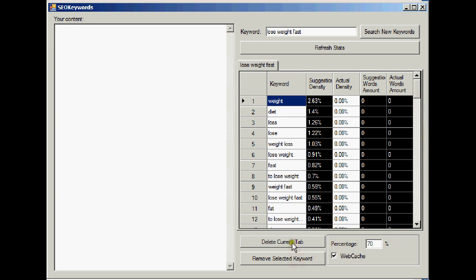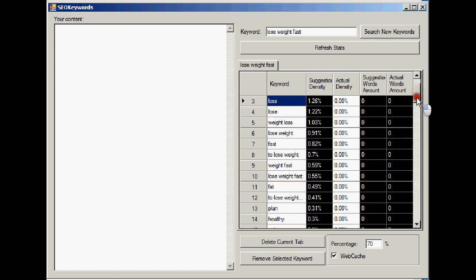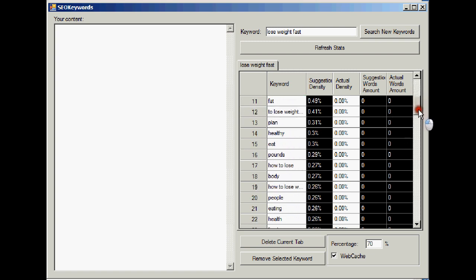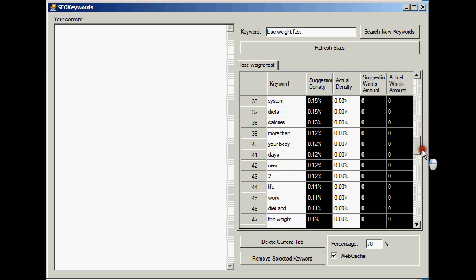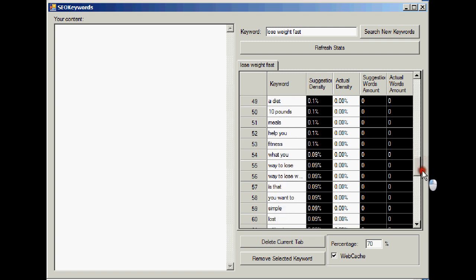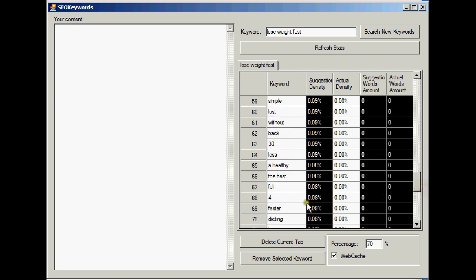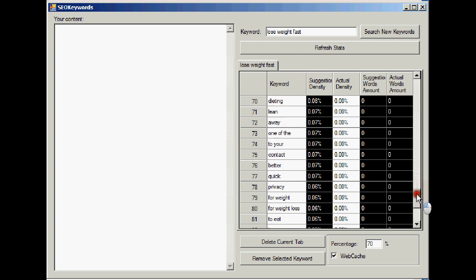So looking at these keywords and these keyword phrases, some of these you could eliminate because you can see that they're not really to do with the niche, because they're small words. There is a stop word database in the software so it doesn't normally return little words like to, at, of, etc. But nevertheless you may find, look, there's a word, look, to, I, you wouldn't need to put that in your article, that's obviously not related.